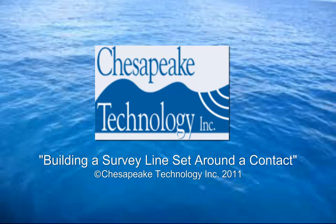Welcome to Chesapeake Technology Incorporated's training video on building a survey line set around a contact.